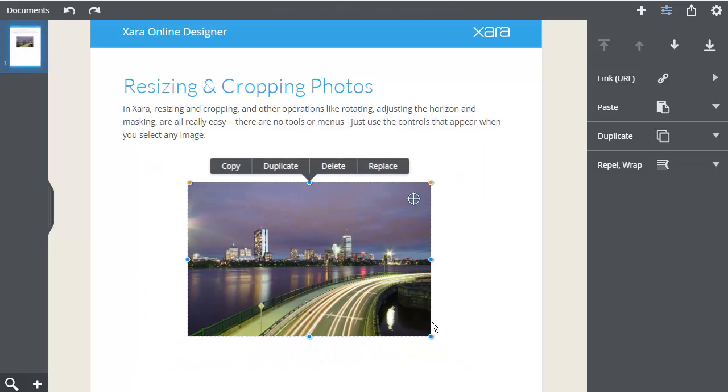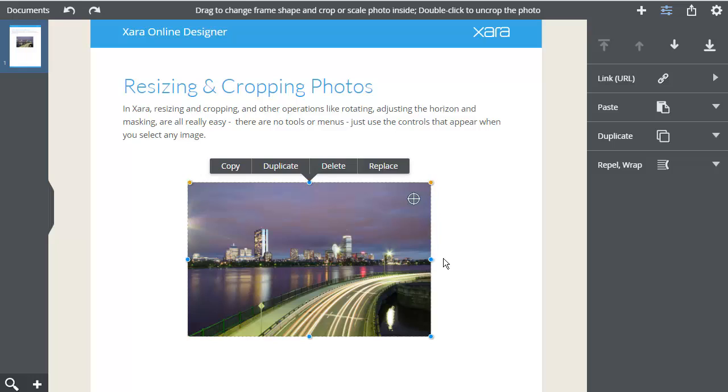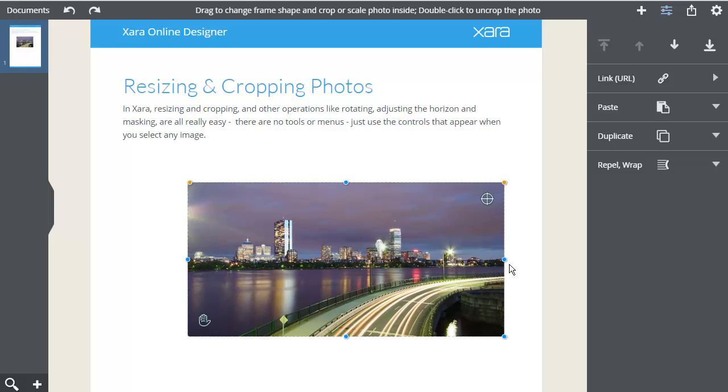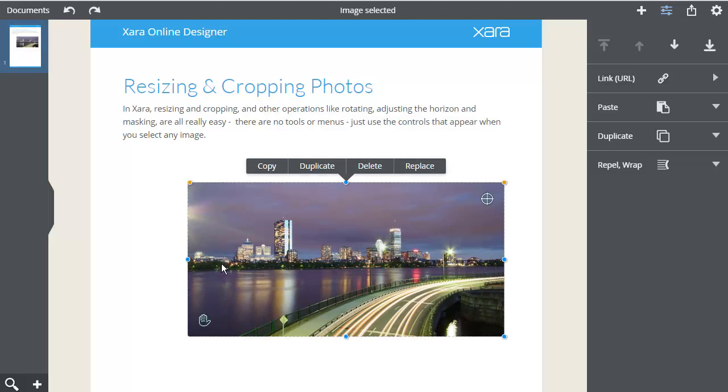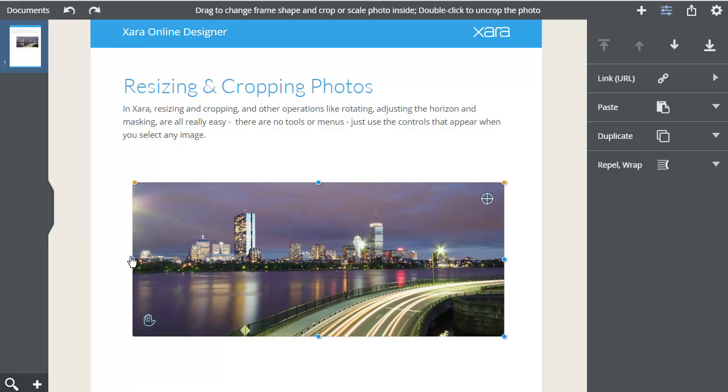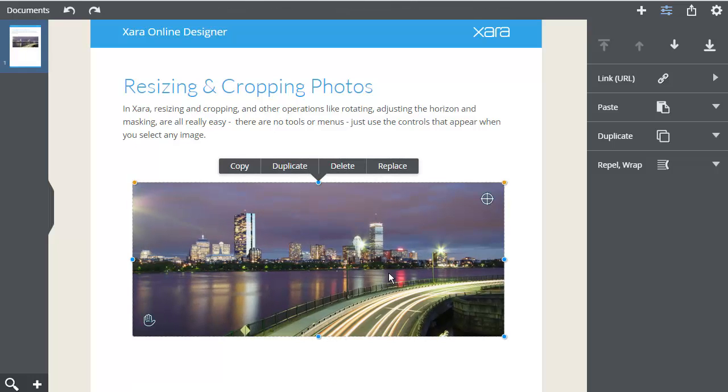Dragging a side handle outwards will resize the image. This is a smart resize. It never stretches or distorts the picture, but will clip parts of the image if necessary.